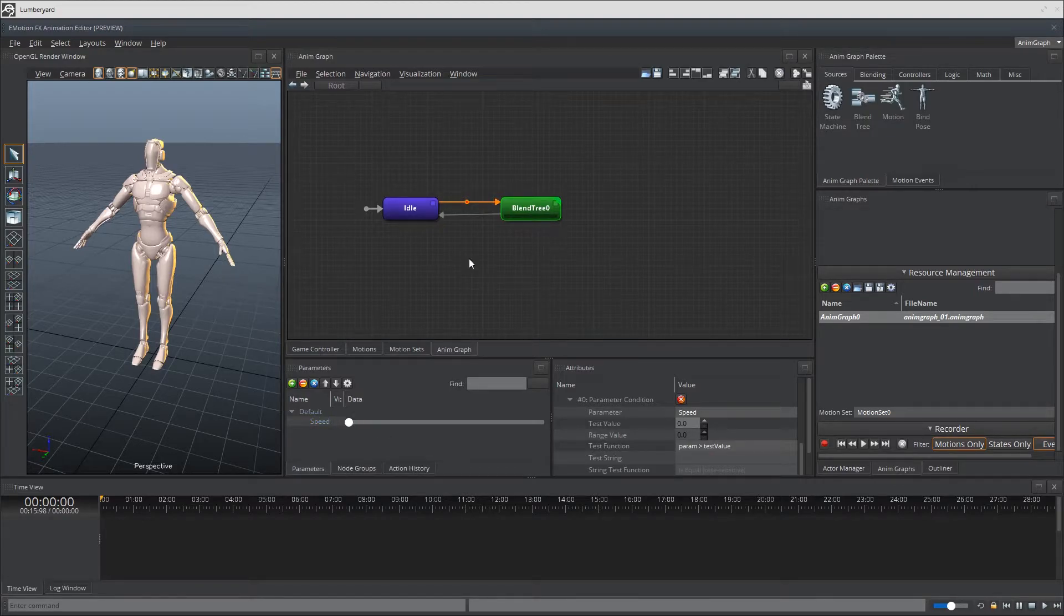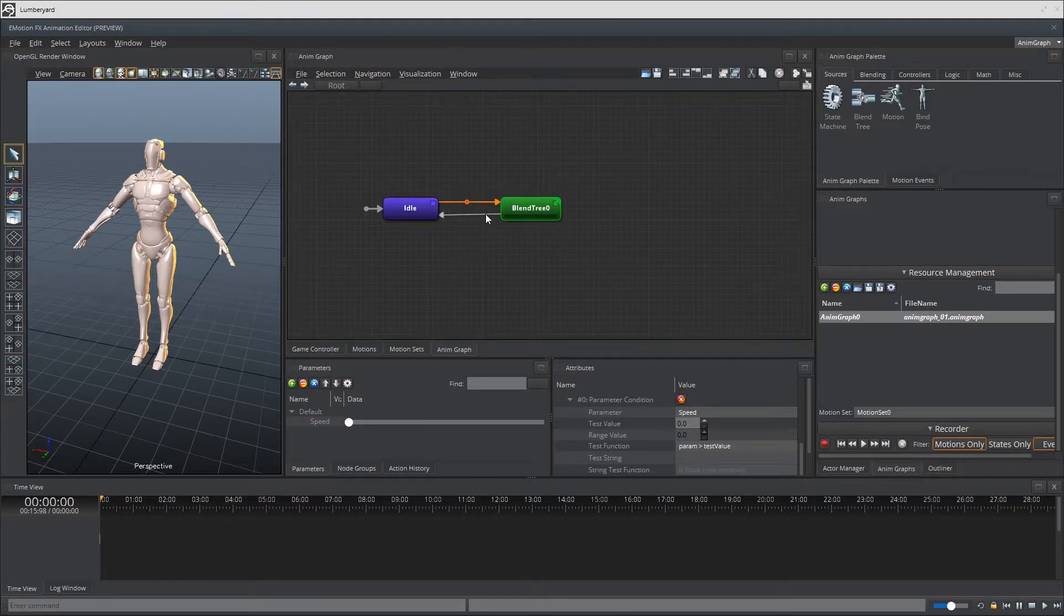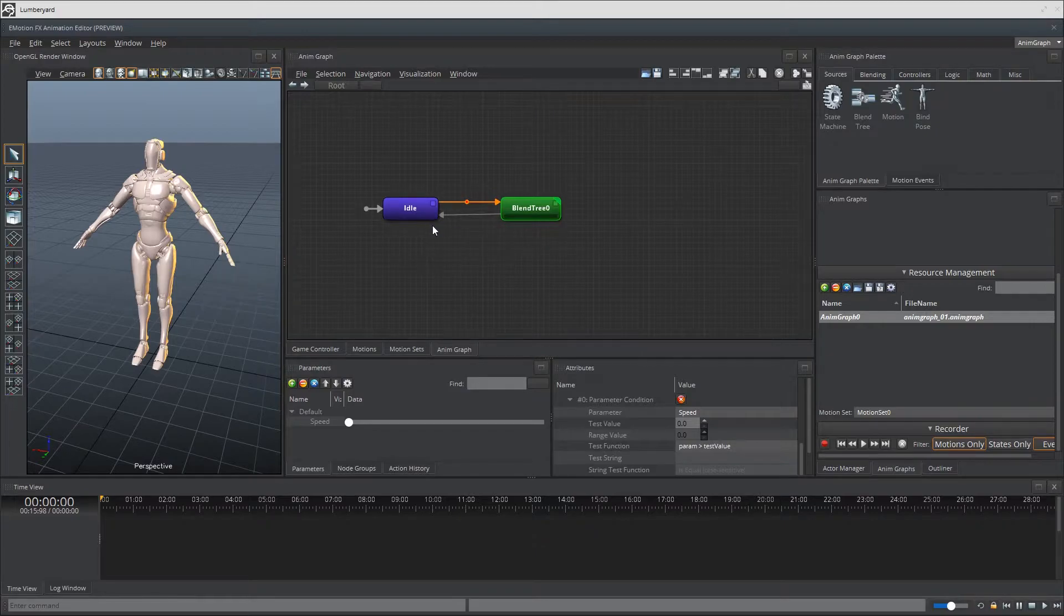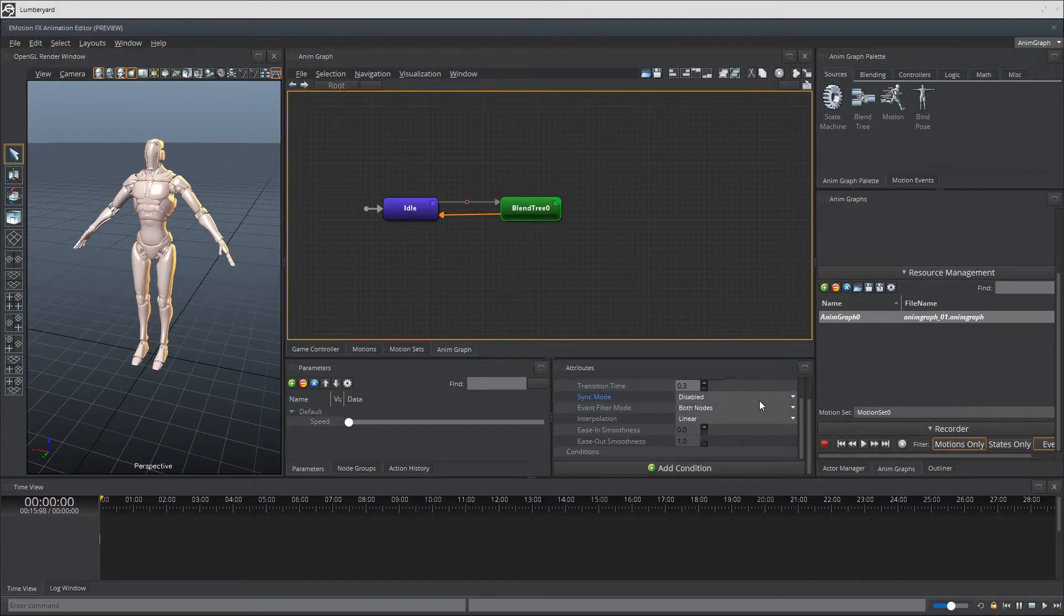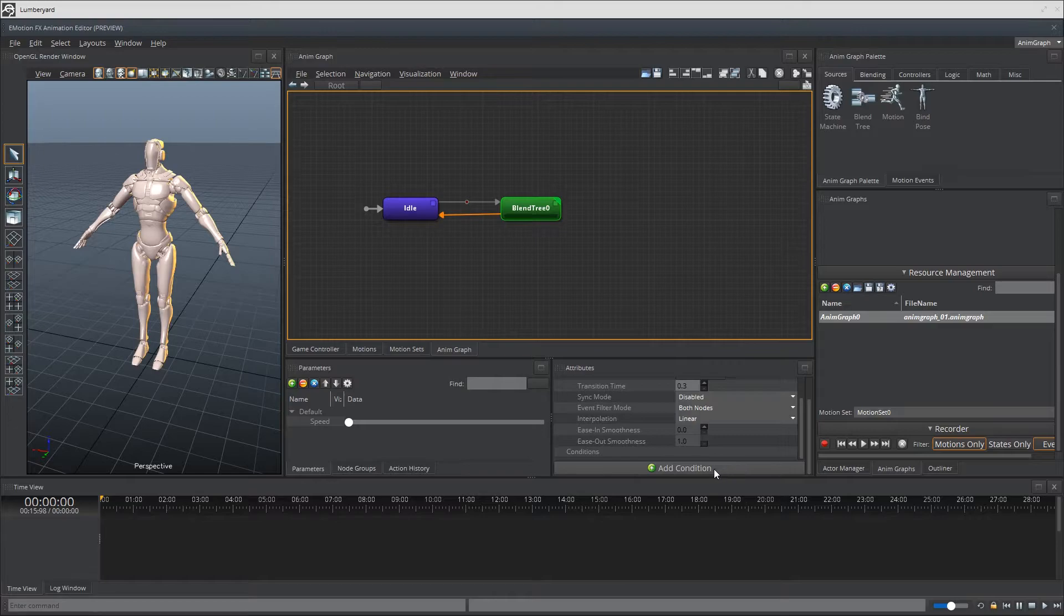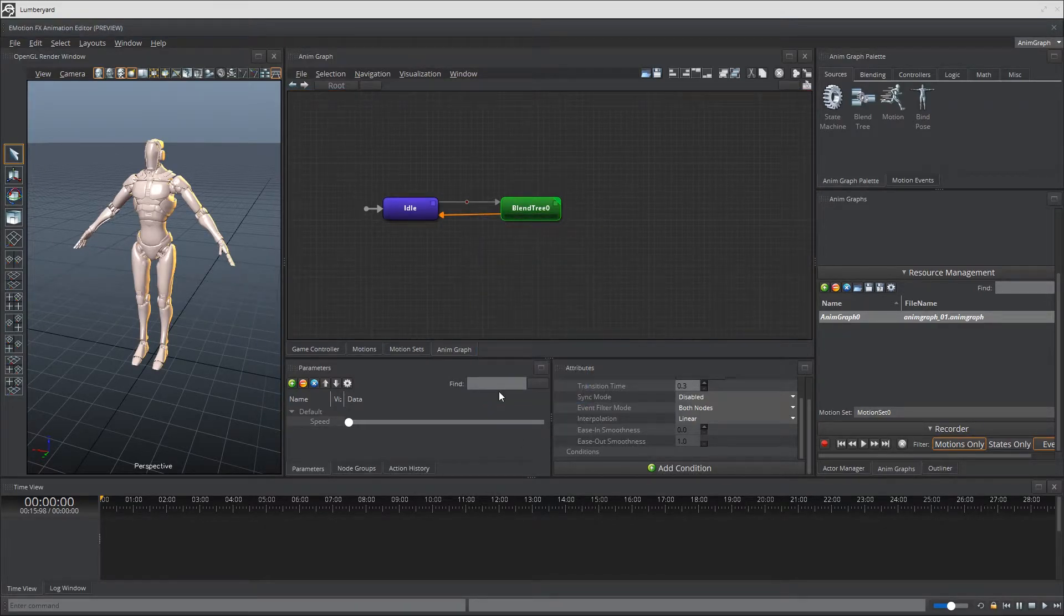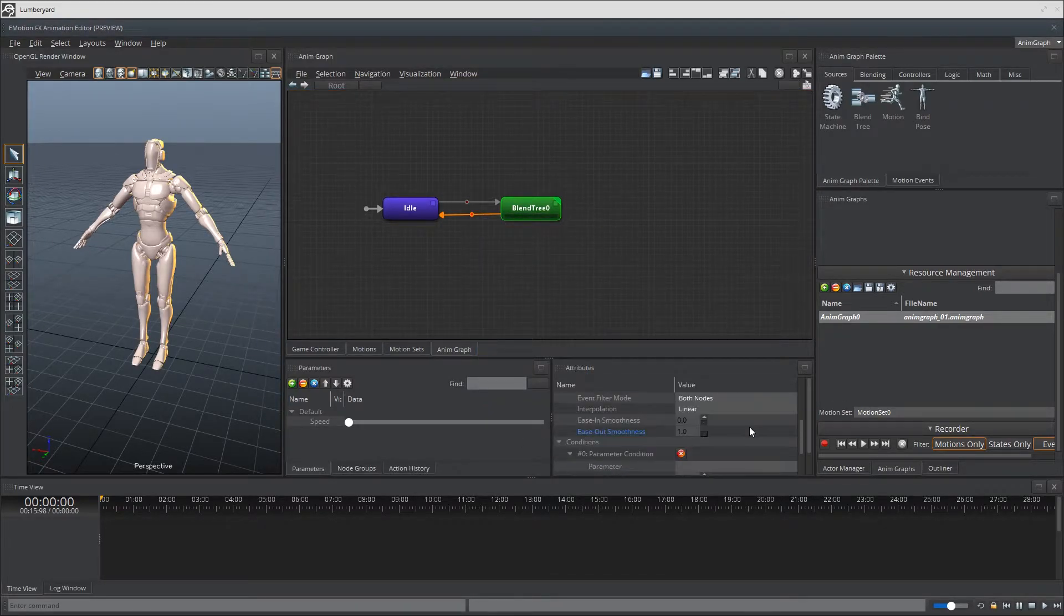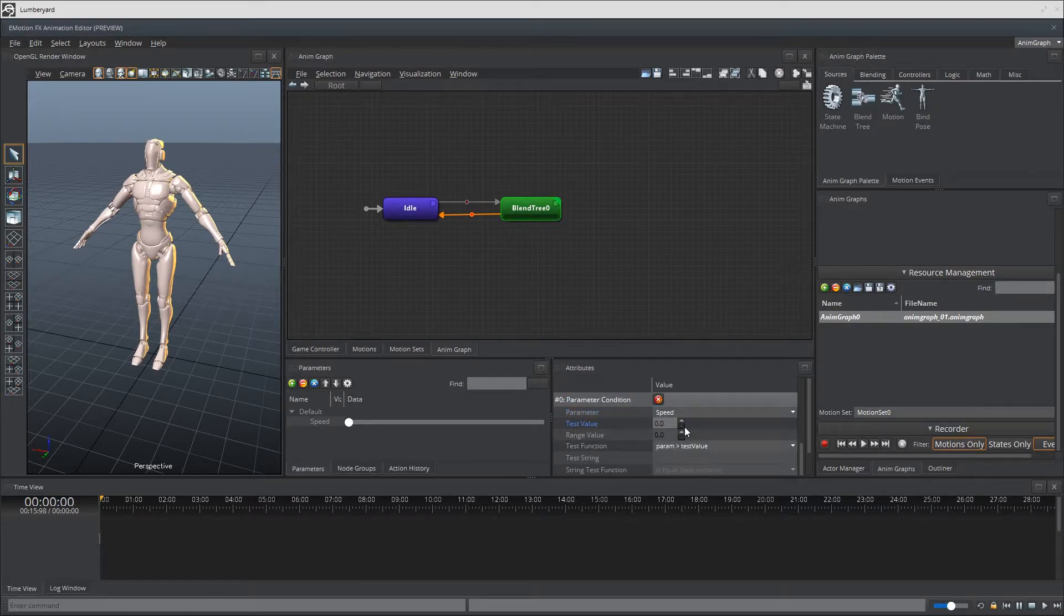But it doesn't go back to idle when I set the speed back to zero. Well, that is because the condition is not met in the transition from Blend Tree to idle. So let's go ahead and set that up. Select that, at the very bottom, add condition, parameter condition, add condition, come all the way down, parameter is going to be speed.